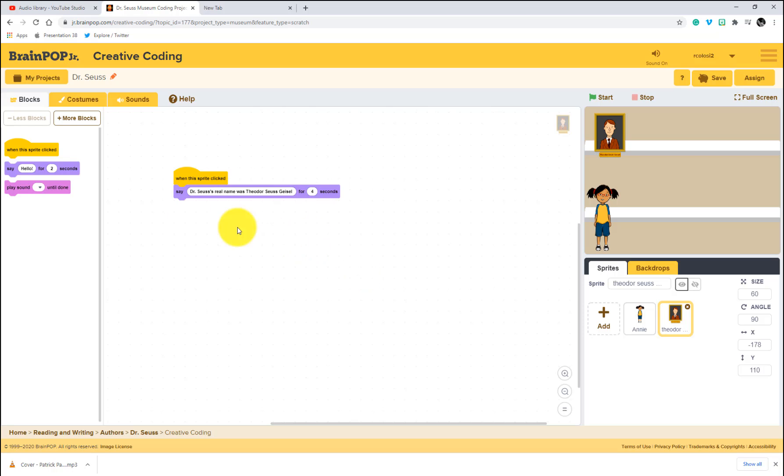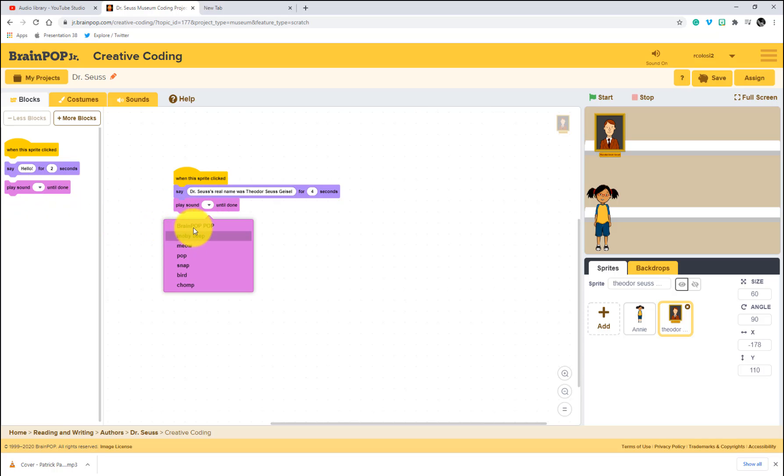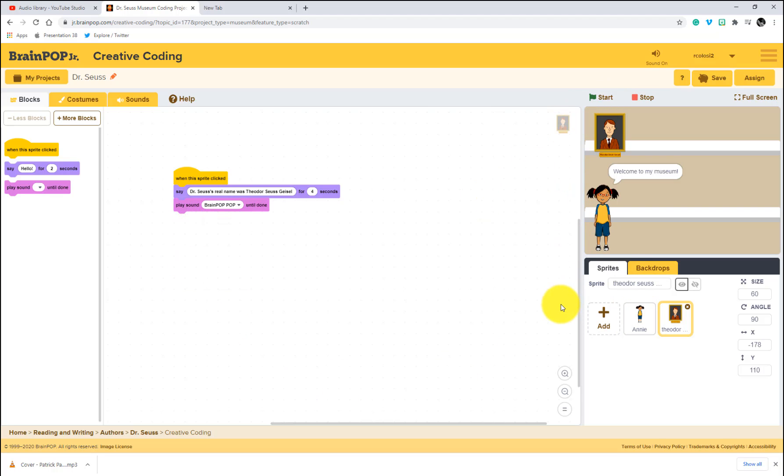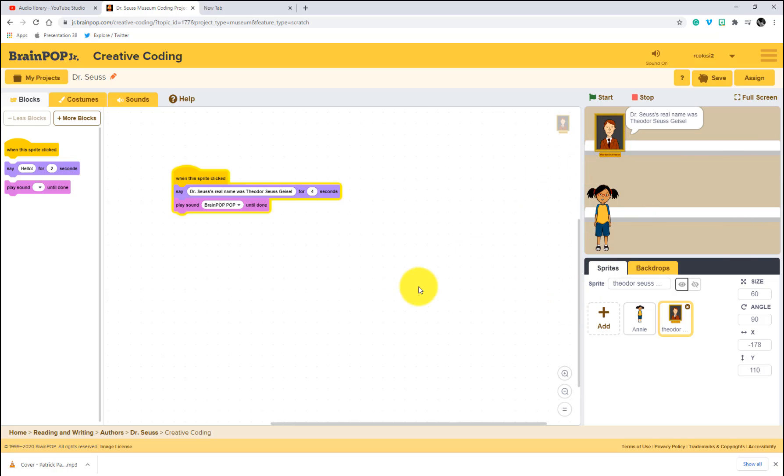The other thing that I can do also is add a sound, right? So let's use that brain pop sound, which should be this one right over here. We're going to try that again. Again, Annie is going to introduce the digital museum. I'm going to select my picture. Four seconds. And then there's the pop afterwards.